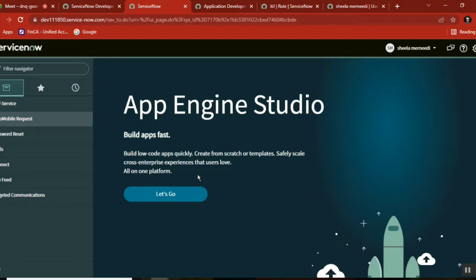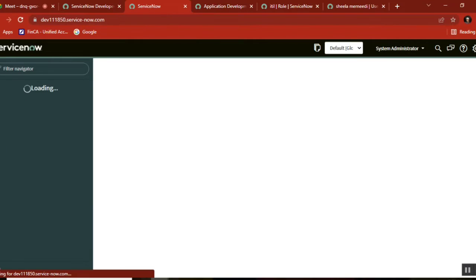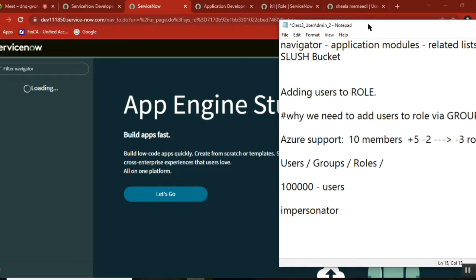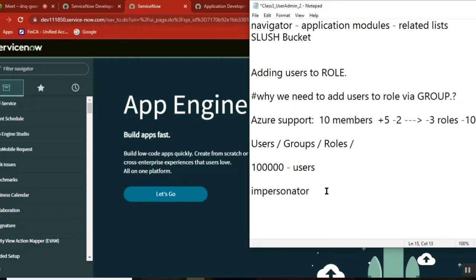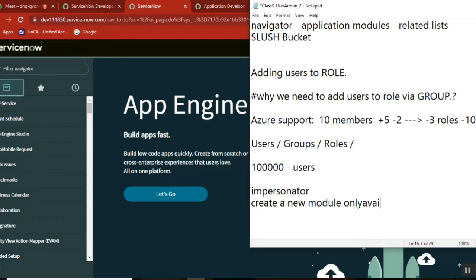Why we use impersonation in real time is — so you have a requirement. Maybe some customer sends you some stories saying: create an application or create a module, only available for XYG role.